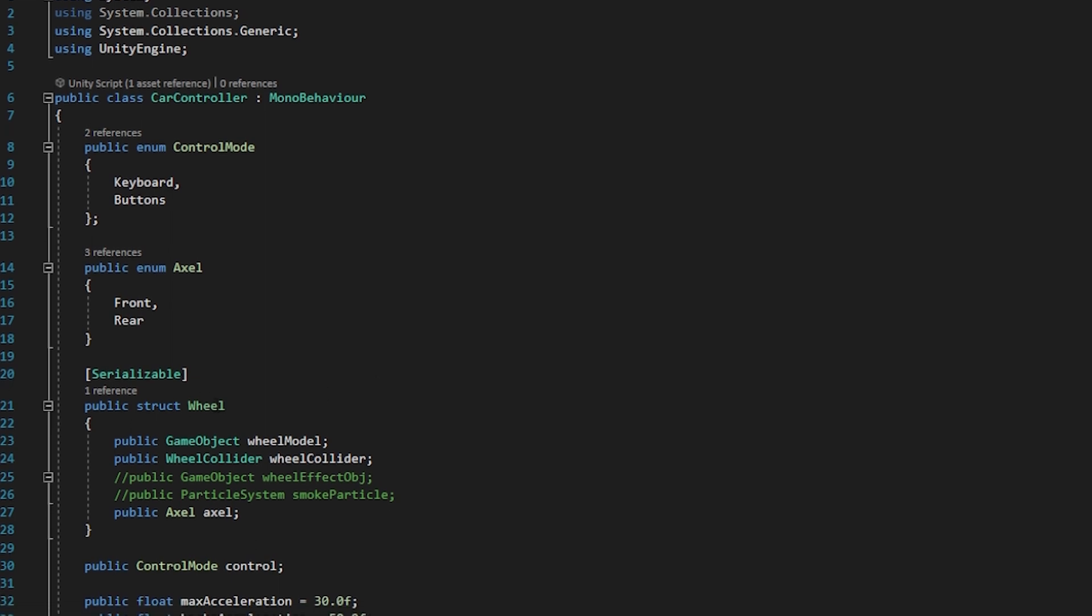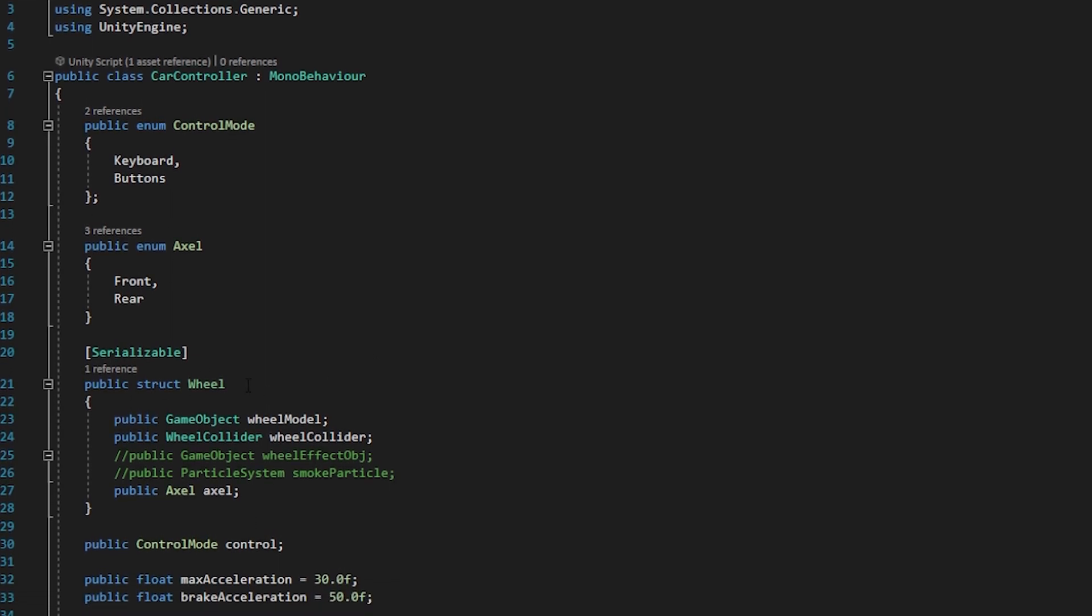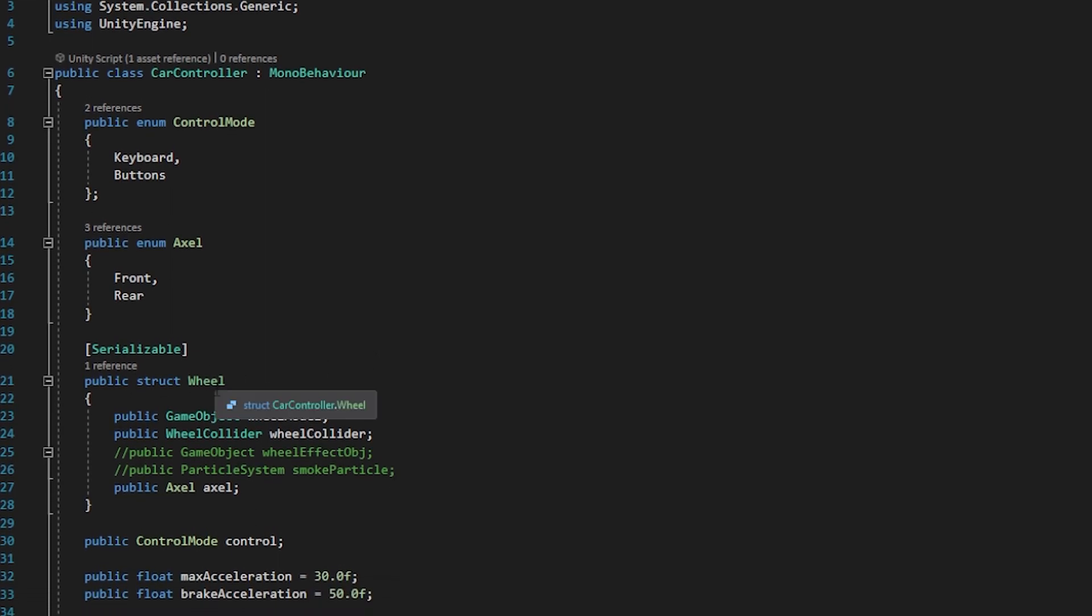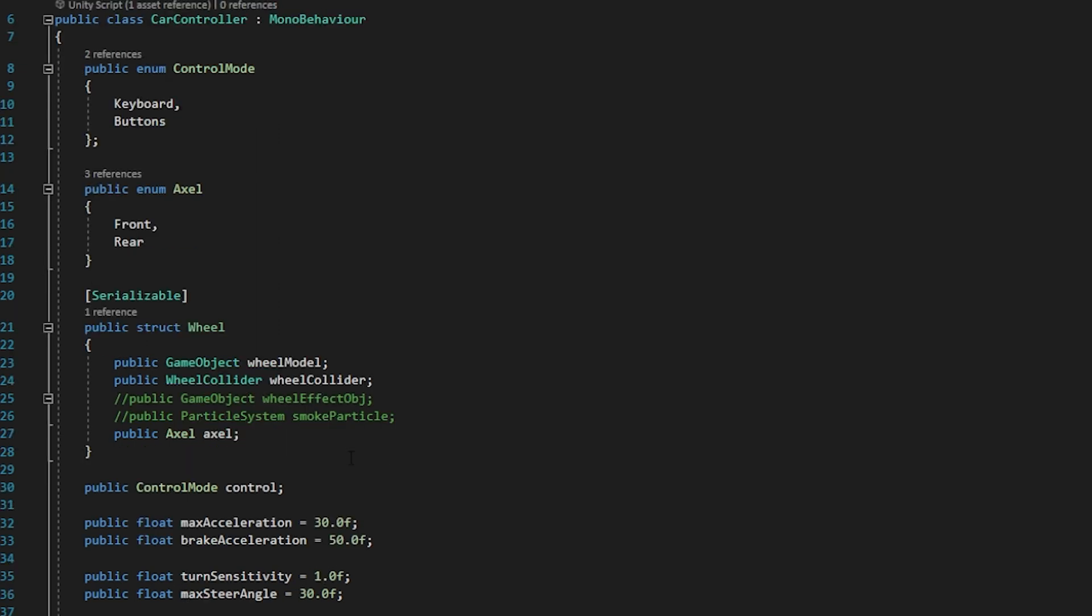Here we have created a struct called wheel. In wheel struct we have game object for wheel model and wheel collider and axle. And if you want you can set wheel effect and smoke particles for the wheels. Then there is a control mode which is related to this enumerator. And we have max acceleration,